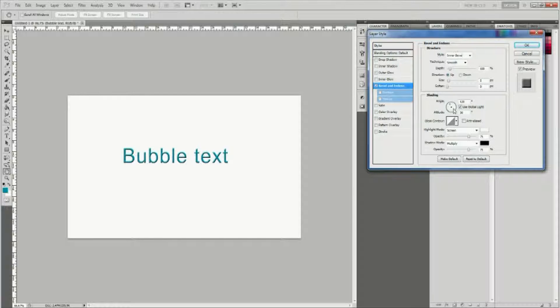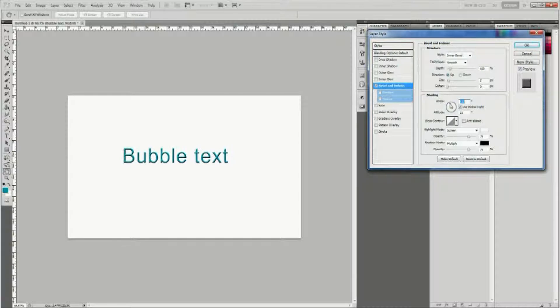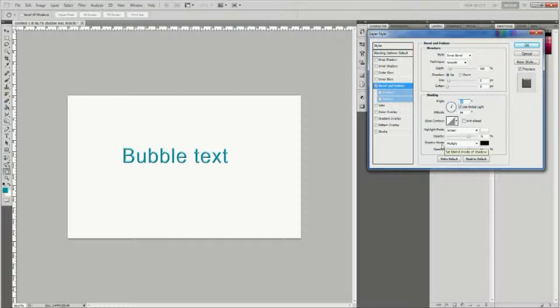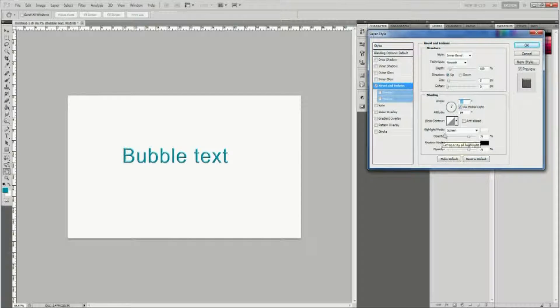Set the technique to smooth, depth to 123%, direction up, size to 30, and soften to 3.